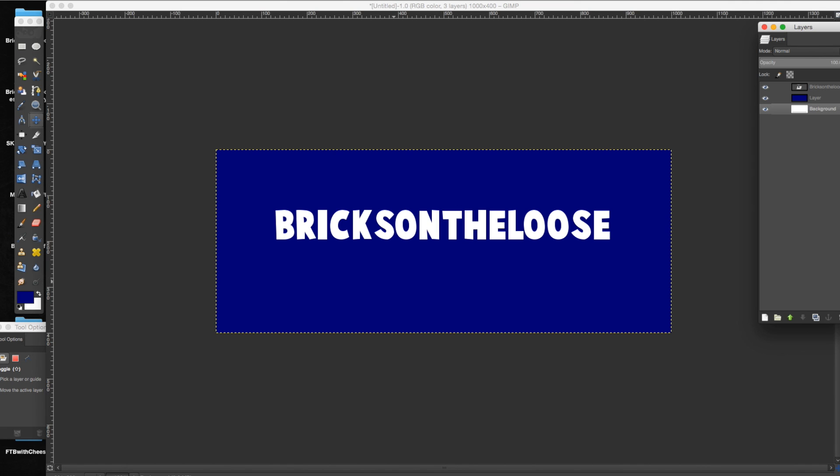Hey guys, my name is Melissa, also known as Bricks on the Loose, and this is a quick GIMP tutorial to show you how to put outlines around your letters or words.